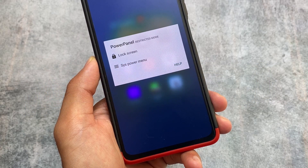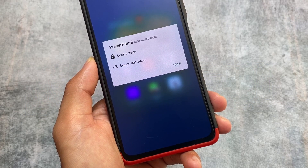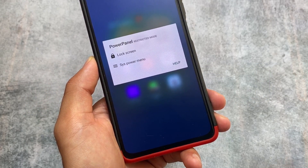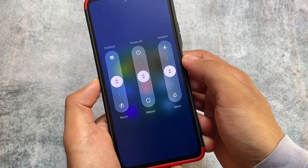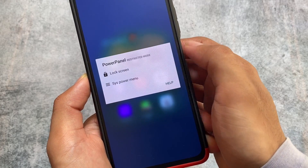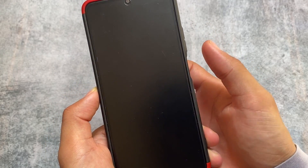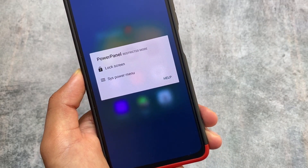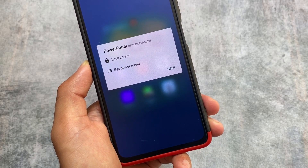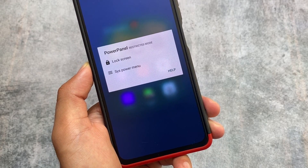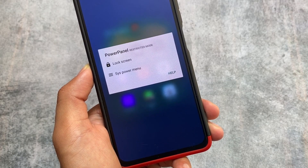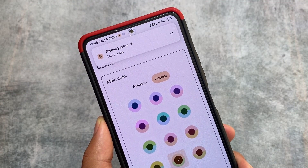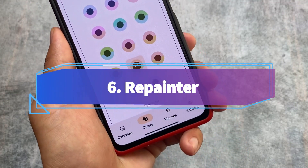Another app on the list is Power Panel, which is quite useful. It only has two options: system power menu and lock screen. If I click the power menu option, it launches my device's power menu. The lock screen option simply locks my device screen. It's a very small, few-KB app but really useful — for example, if your volume button or power button is broken.